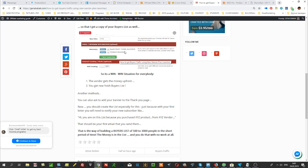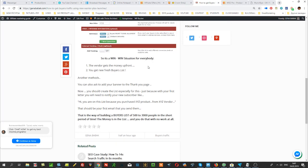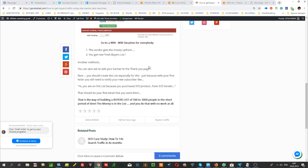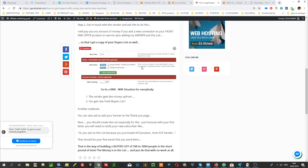You'll get the copy of his new fresh buyers list to your autoresponder. That is the way of building a buyers list of 500 to 3,000 people in a very short period of time. The money is in the list, as you know, and you collect those people with no work at all—you simply pay for buyers. So this is it, and I hope it was useful.